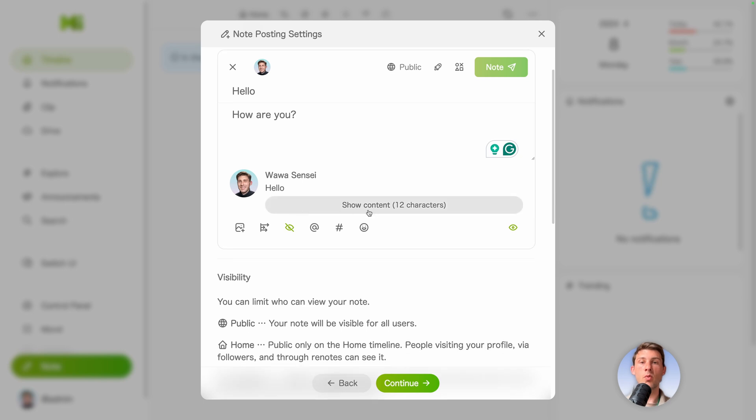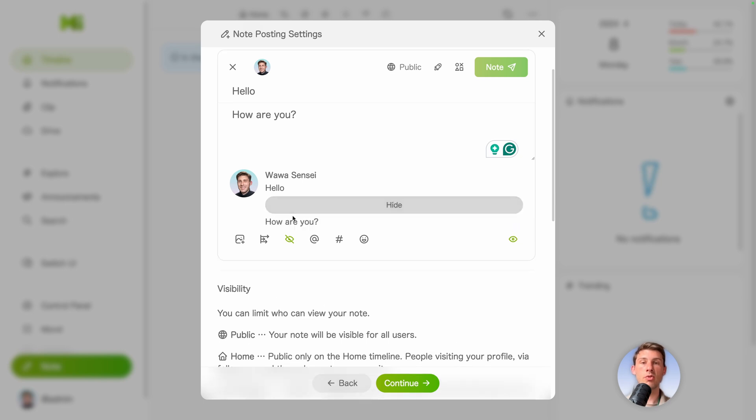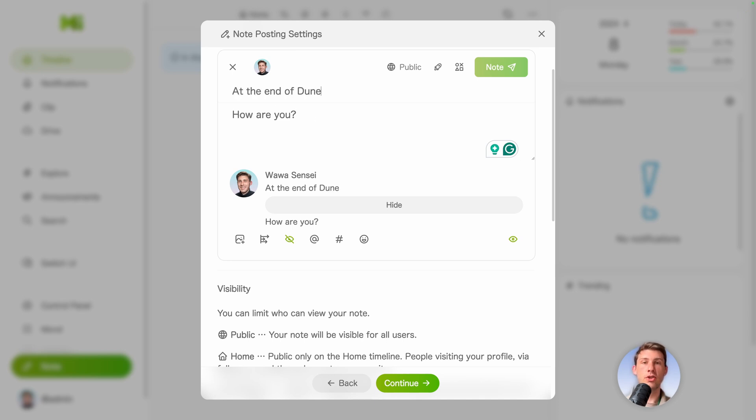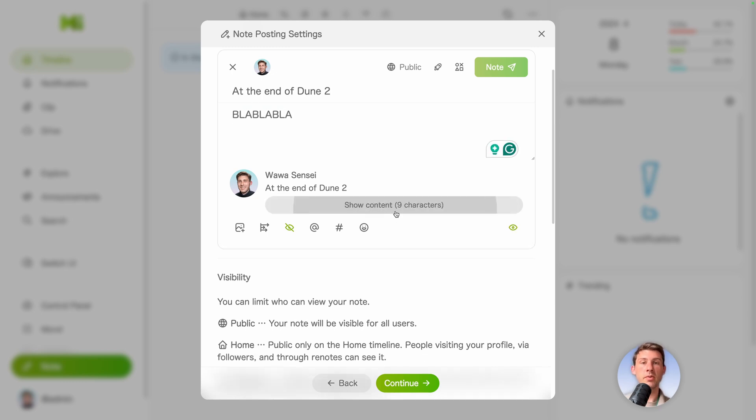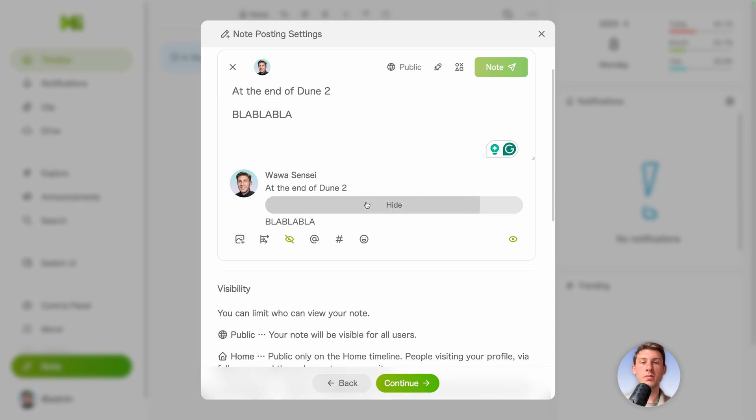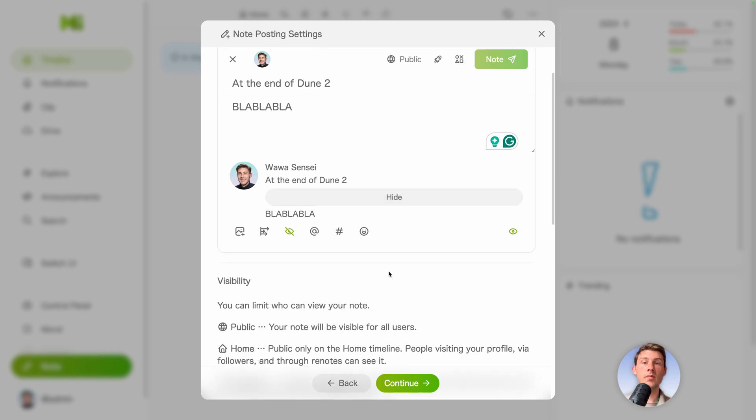And if people want to click on show content, it will be how are you. This is a pretty bad example. But let's say instead, at the end of Dune 2, blah blah blah. And here is your spoiler. So by default it will be hidden. And only the people that have seen the movie would be able to click on show content and not being spoiled. Okay.